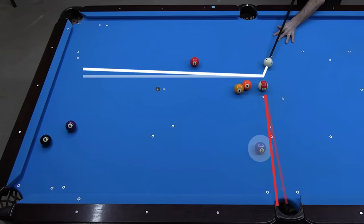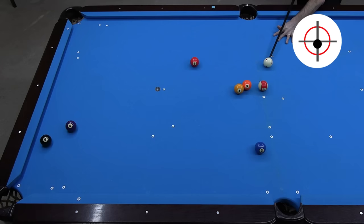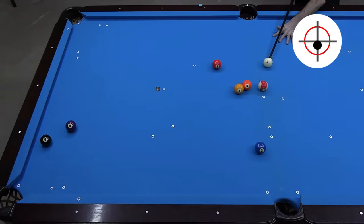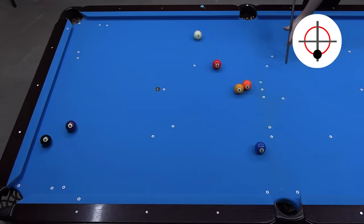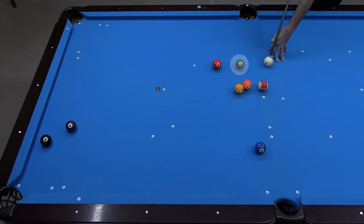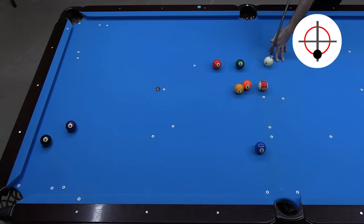If there is another obstacle ball preventing me from cheating the pocket, the draw approach becomes more difficult. If I don't get enough draw soon enough, I hit too much of the 5. And if I get too much draw, I hit too much of the 3. An alternative option here is quick draw with an elevated cue, where the cue ball draws sooner to avoid both balls. I got shape on the 8, but barely. I placed the 6 as another obstacle ball to try to prevent the quick draw option, but I got lucky and beat it anyway.